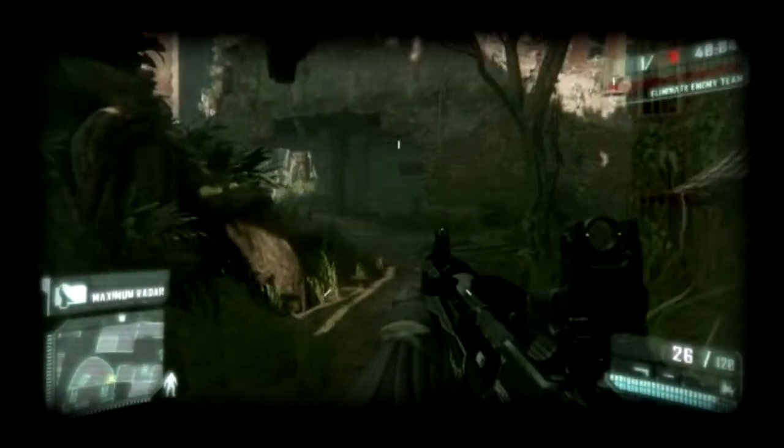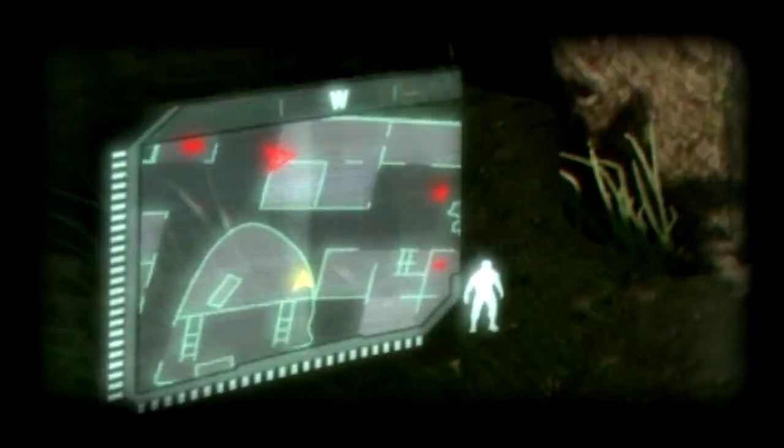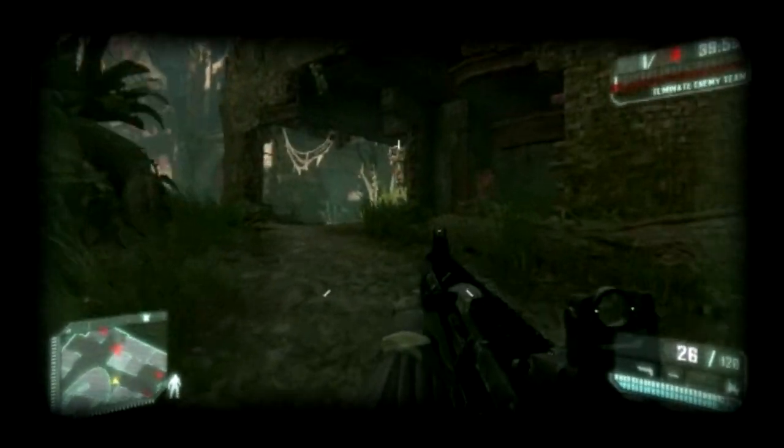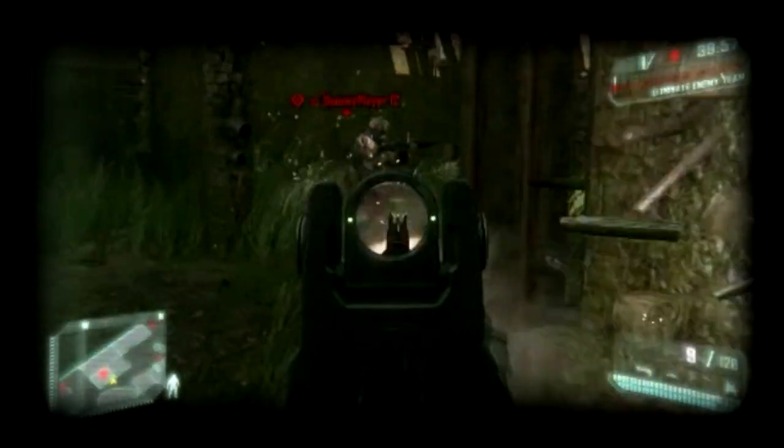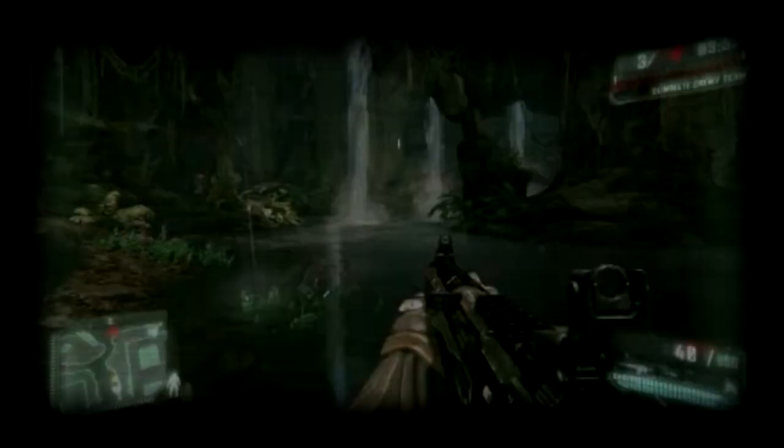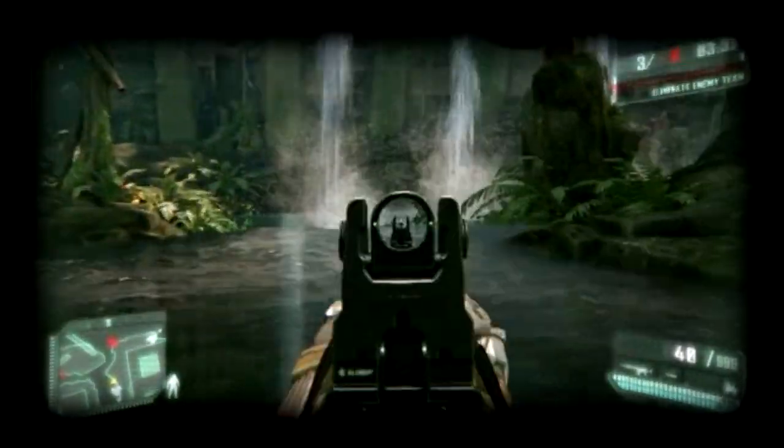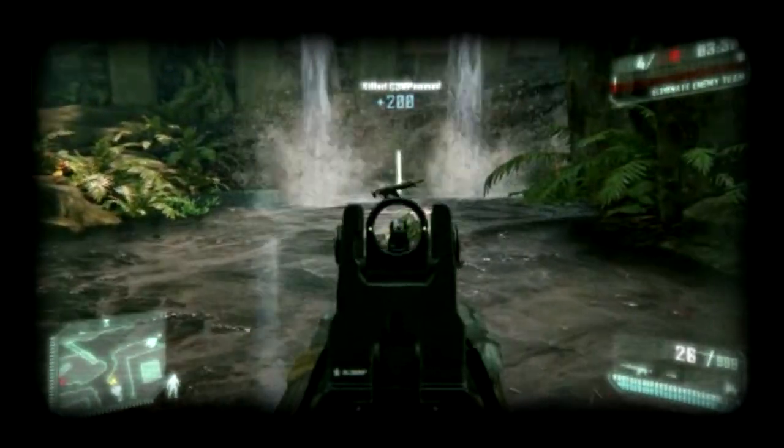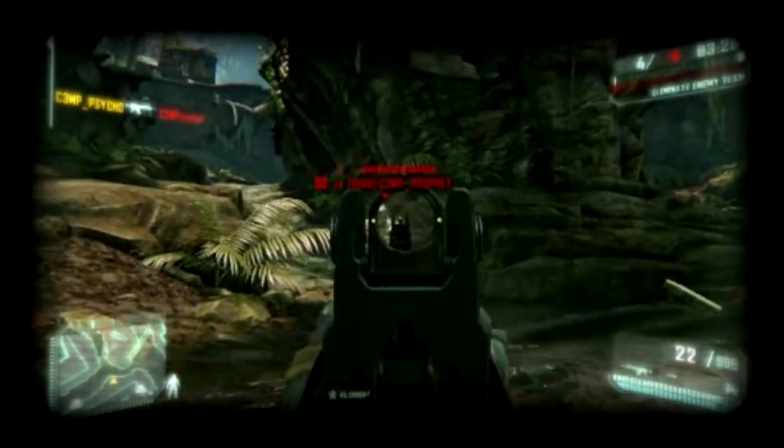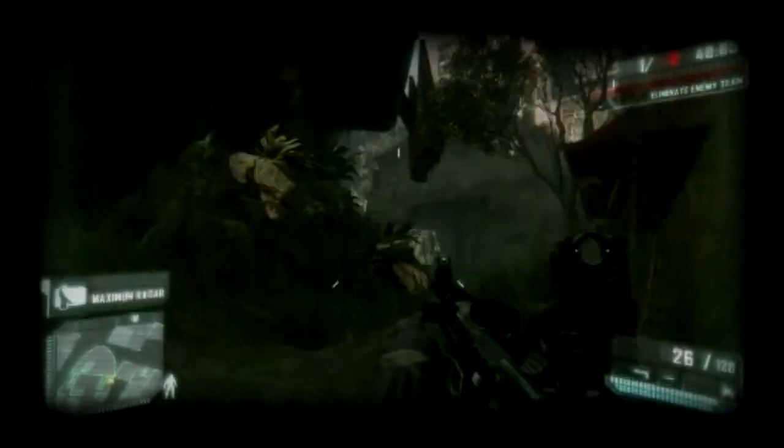This is another new map which is not in the open beta. Sort of like a jungle city, almost Far Cry 3 like except with massive buildings surrounding it. See the wonderful, very pretty waterfalls here. We've also got a splash of color from the purple flowers there.